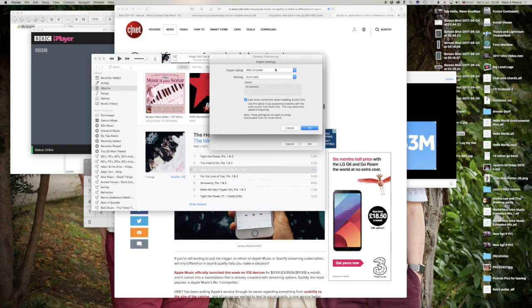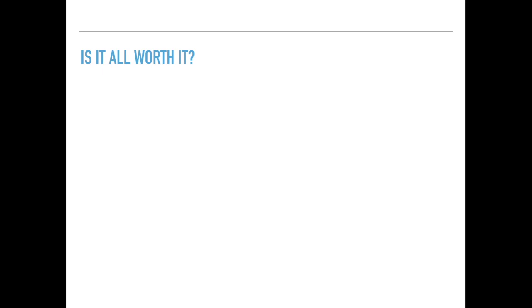So is it all worth it? Is it worth knowing all that? I believe so. Yes. Because I believe all knowledge is power, essentially. So if you know that you're paying for a lower quality thing, then you might decide to go out and buy the real CD or go out and buy vinyl instead. Because essentially, there is no better than a physical format for playing back music. There really isn't. I've spoken about the limitations of the software to be able to play back the kind of files that you want to play back. It's very complicated. It really is.